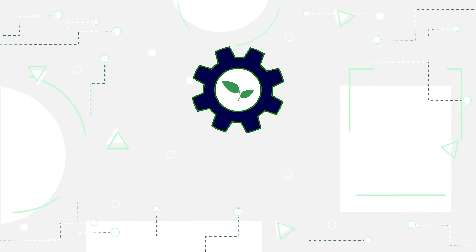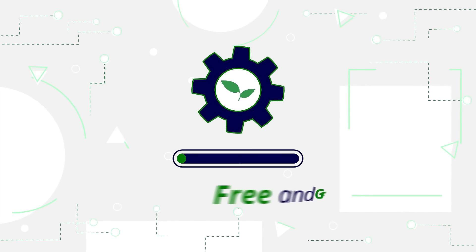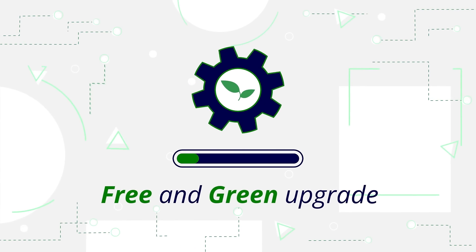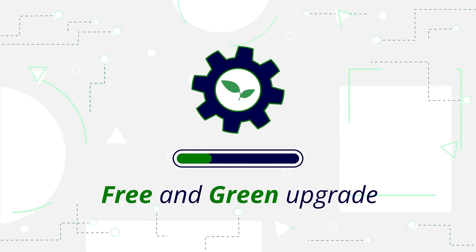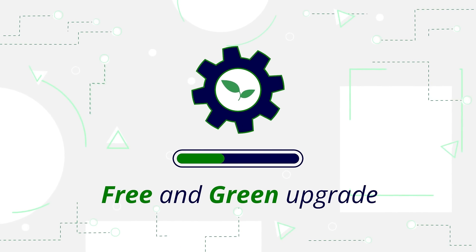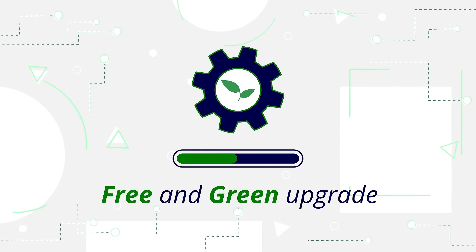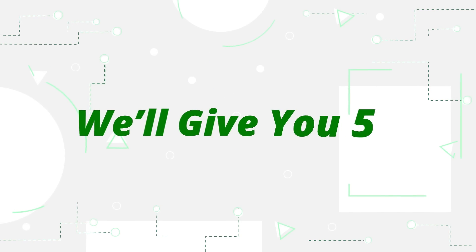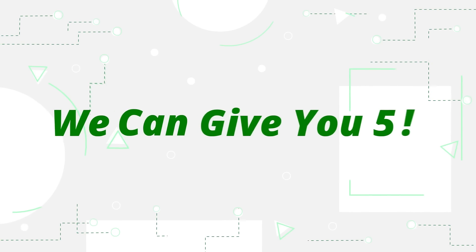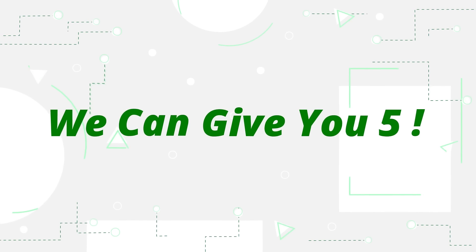Version 5 is a free green upgrade with backwards compatibility to the existing product range. We can finally give you five. Are you ready?